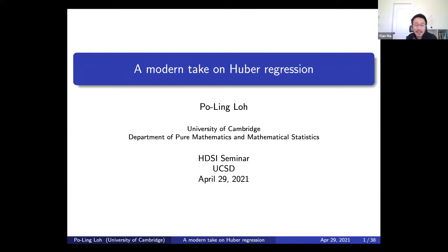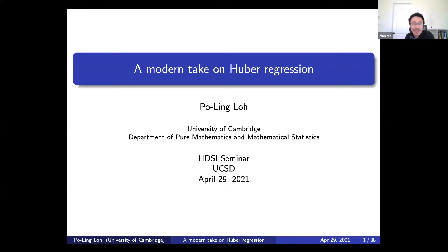She's a recipient of the NSF CAREER Award, ARO Young Investigator Award, IMS Tweedie and Bernoulli Society New Research Awards, and the Hertz Fellowship. The list goes on, but I would like to save time for the speech. So let's please welcome Professor Pauline Lo.